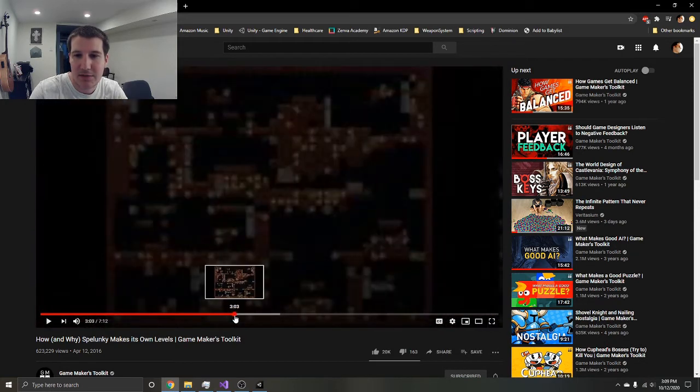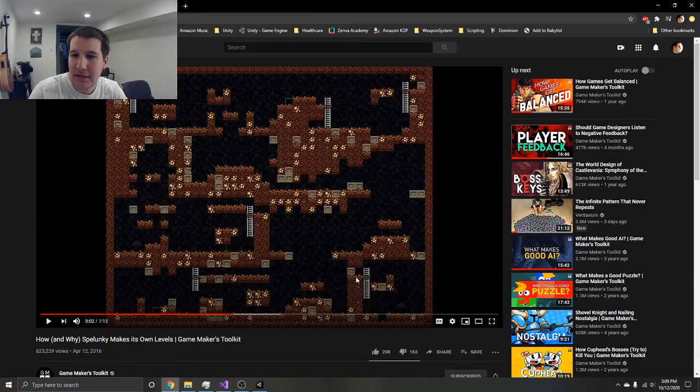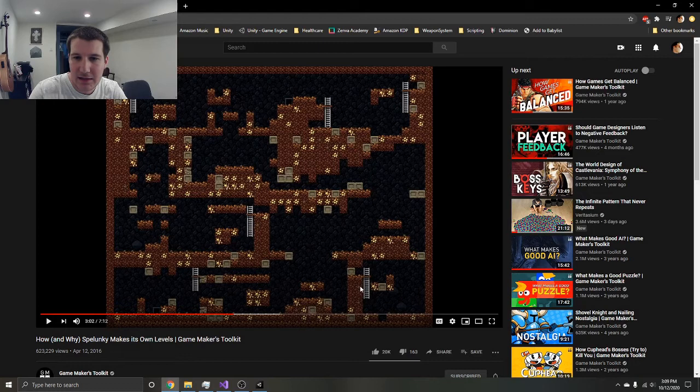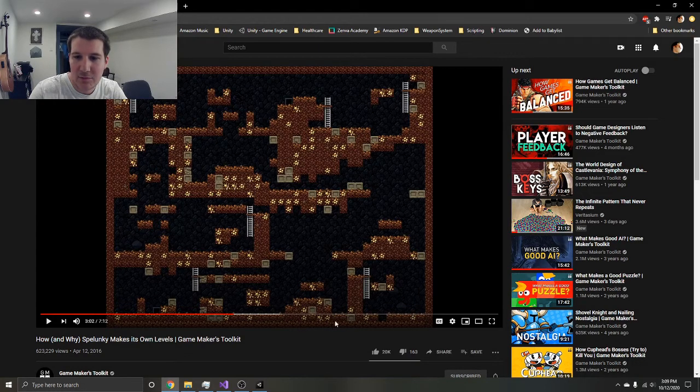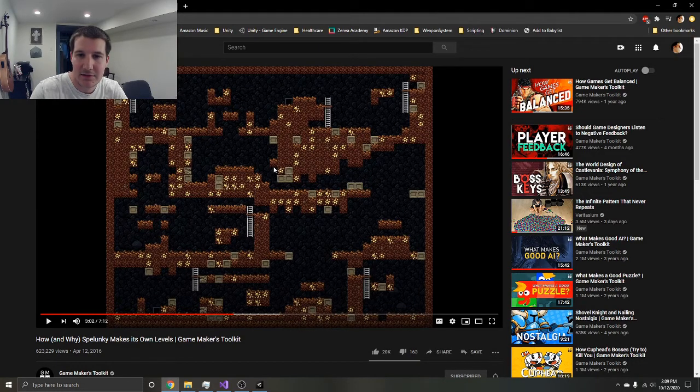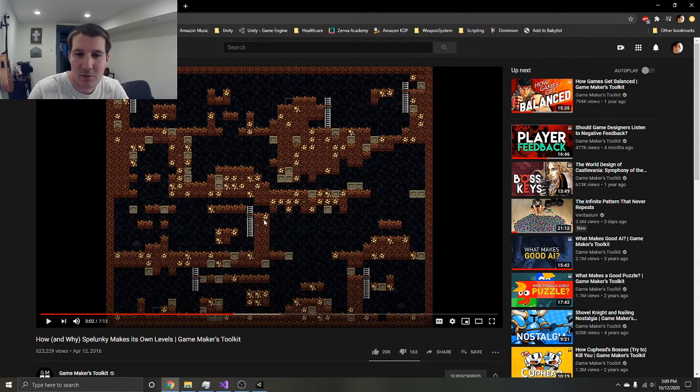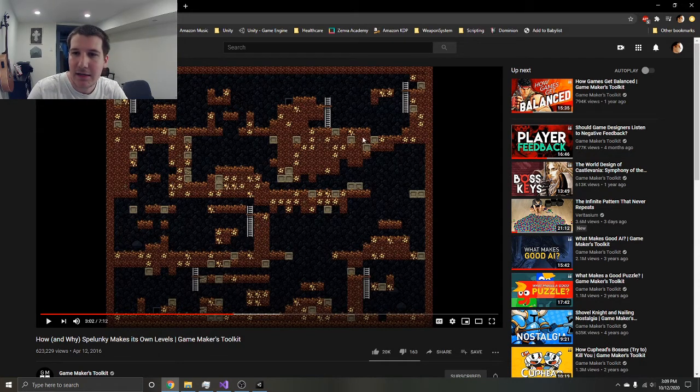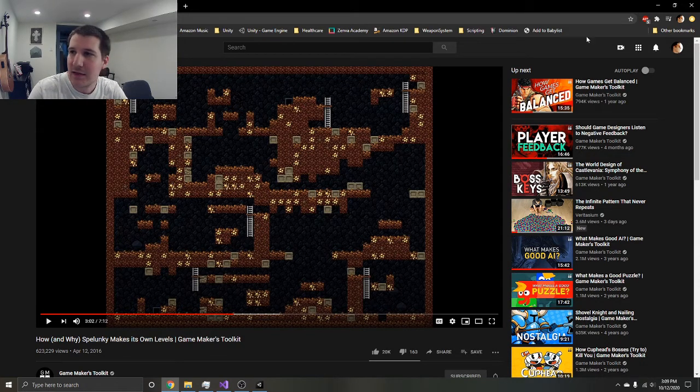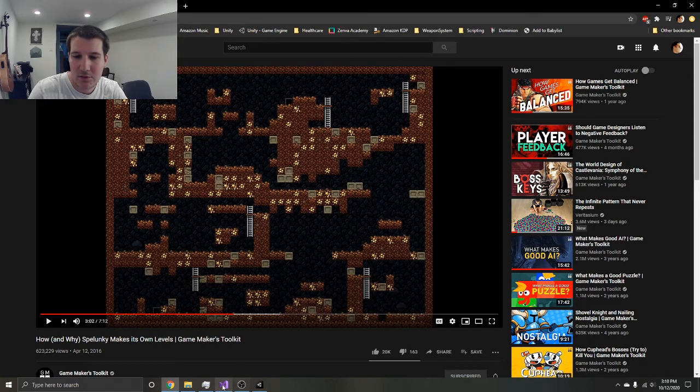Then you fill in all the other rooms with different types of rooms, so you have a guaranteed way to get to the end of every single level. You've got these side rooms that you can get to or not. So I thought I'd give that a shot and see what I could do.